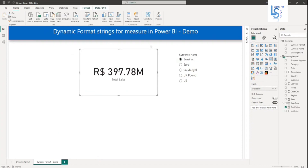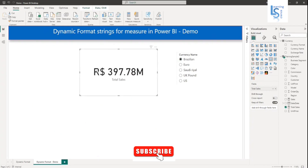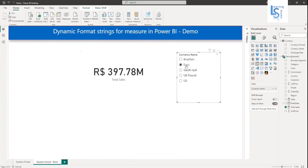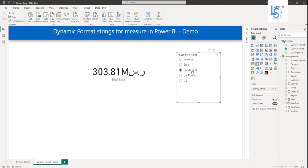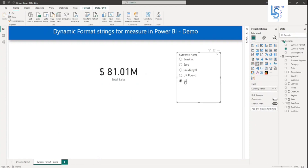Now you can see — I have selected Brazilian, so you can see the Brazilian currency. If I select Euro, you can see the European currency. For Saudi Riyal, it is now converted to Saudi Riyal. And if you select pound, this is the pound. US dollar is by default.